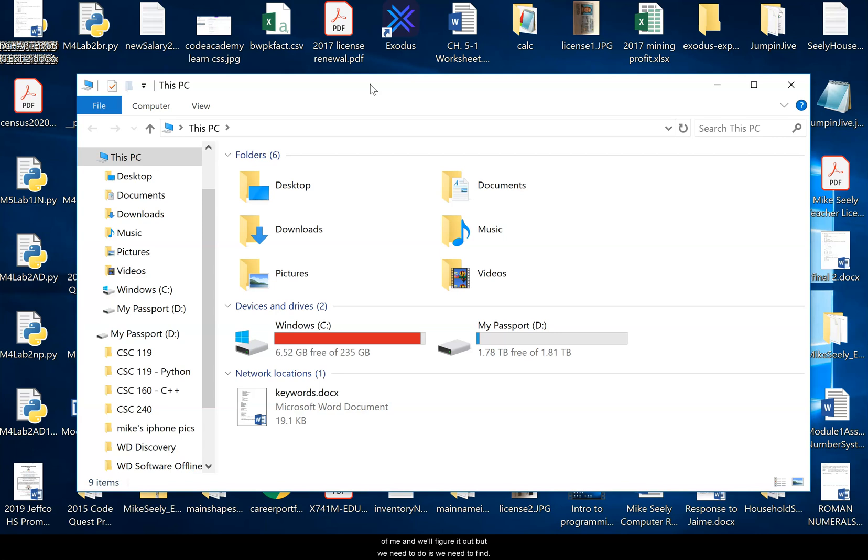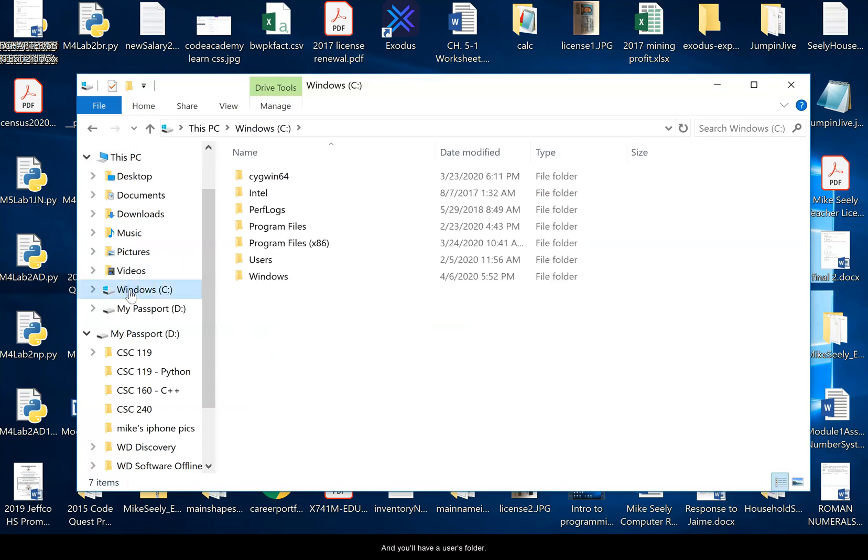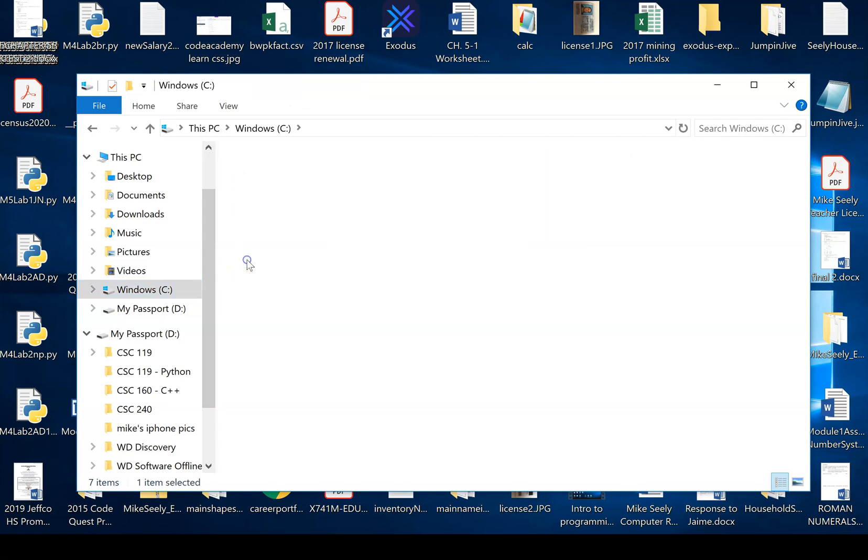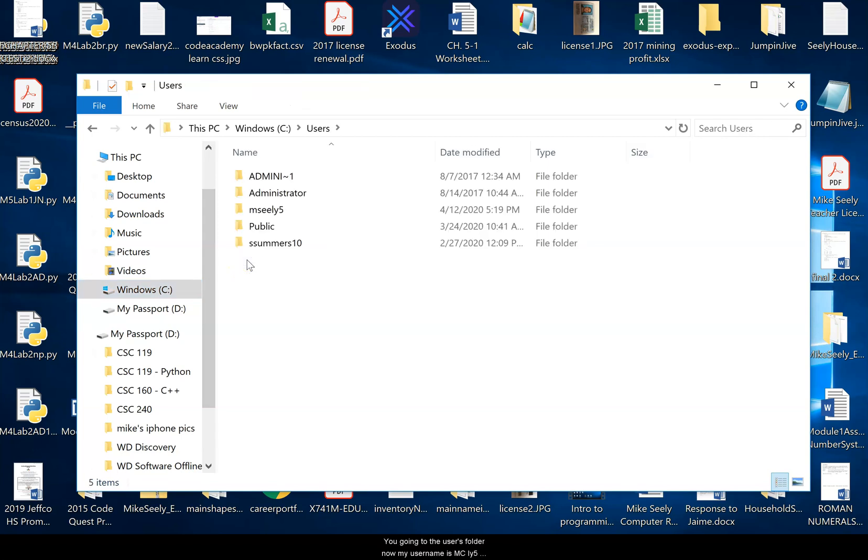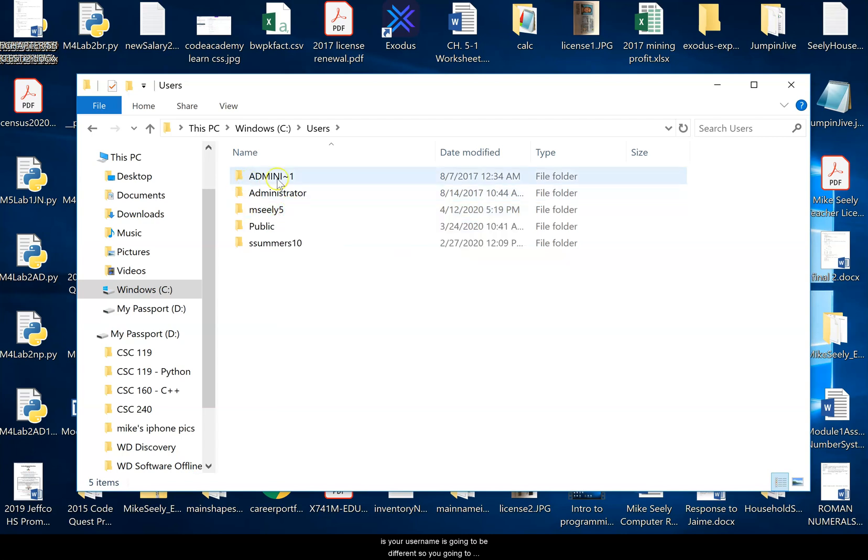But what we need to do is we need to find, this video is for Python version 3.8 I believe. So first thing you do, you go to your C drive and you'll have a users folder. You go into the users folder. Now my username is MC Lee 5. The only thing different about this that you're going to have is your username is going to be different. So you're going to have to go in your users folder and find whatever your username is.